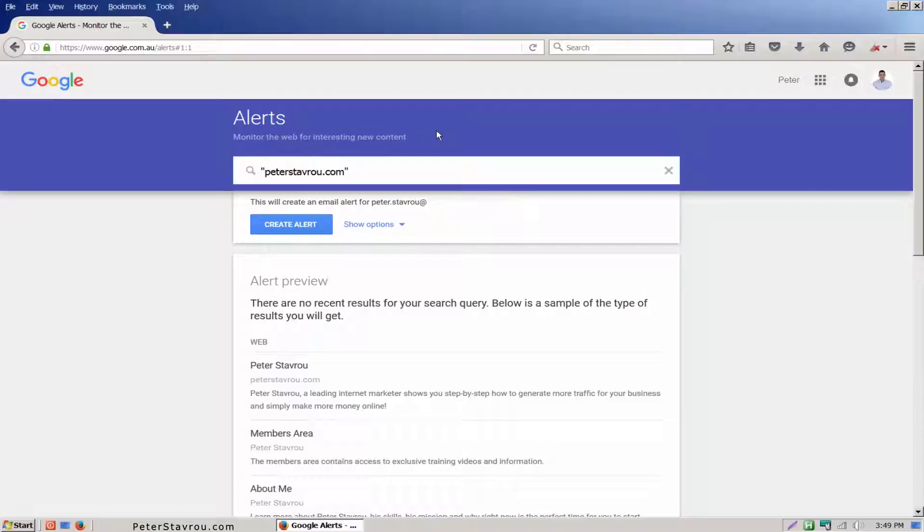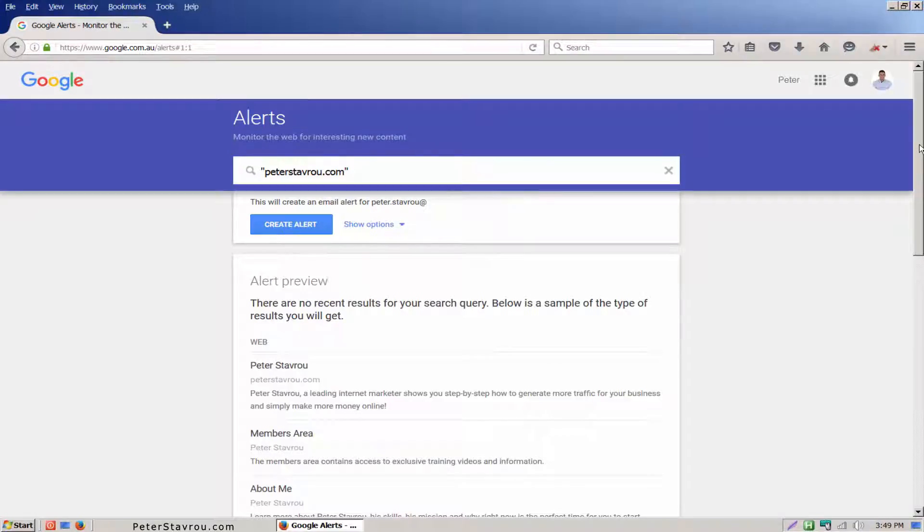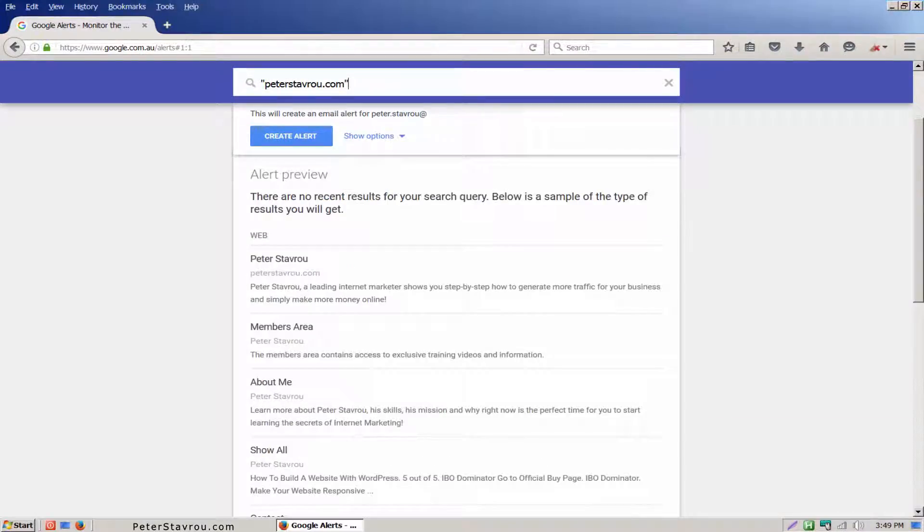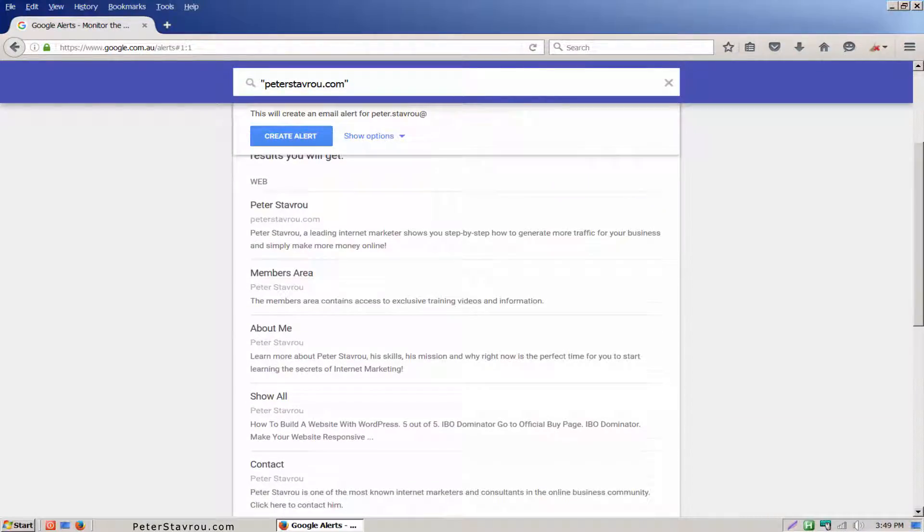To get a better understanding of how quotation marks work you can try entering your keywords with and without them. You will notice that without the quotation marks the search is a little more broad. Before you create your Google Alert you can also see a preview of the type of content it will look for.